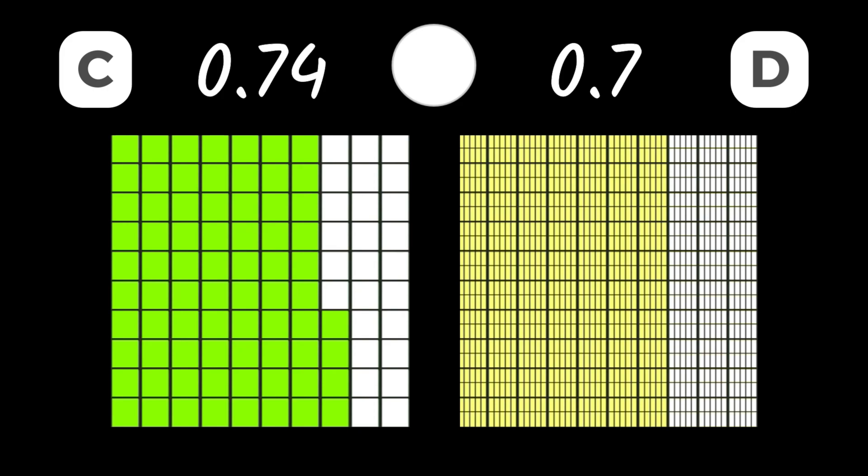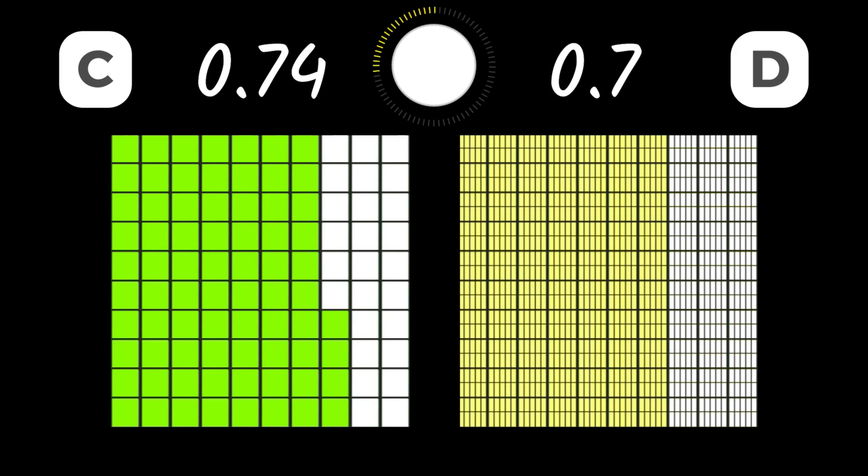Time for C and D. Write down the decimals, and then compare them. 74 hundredths is greater than 7 tenths.